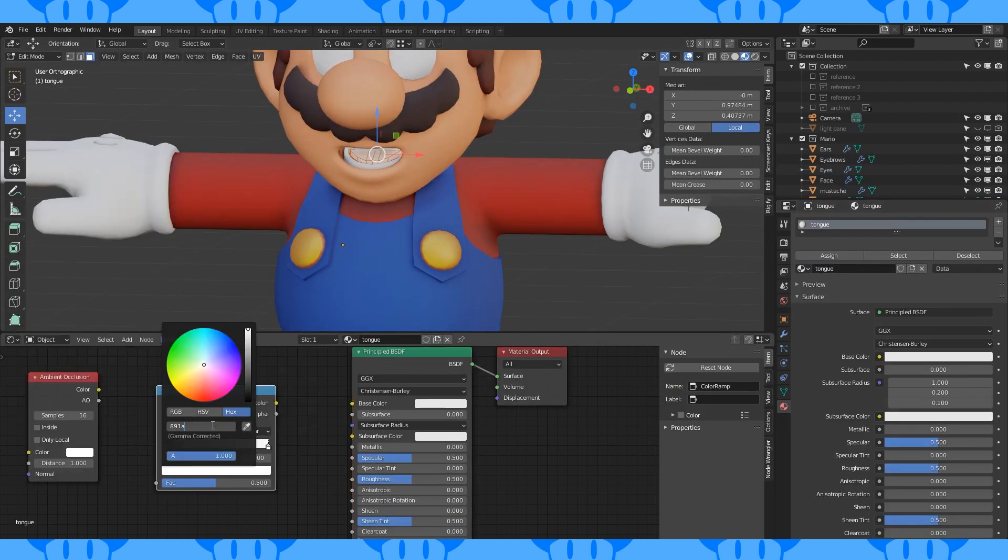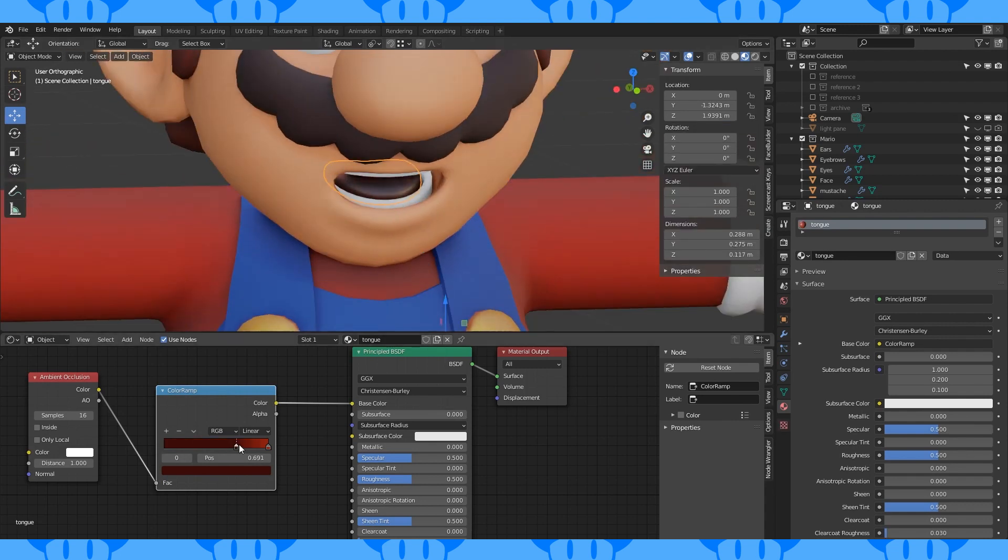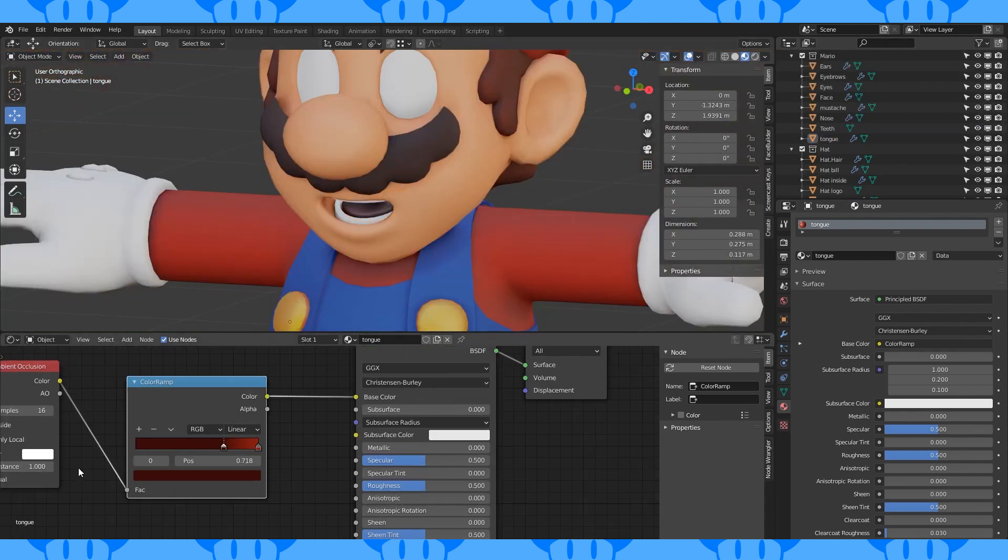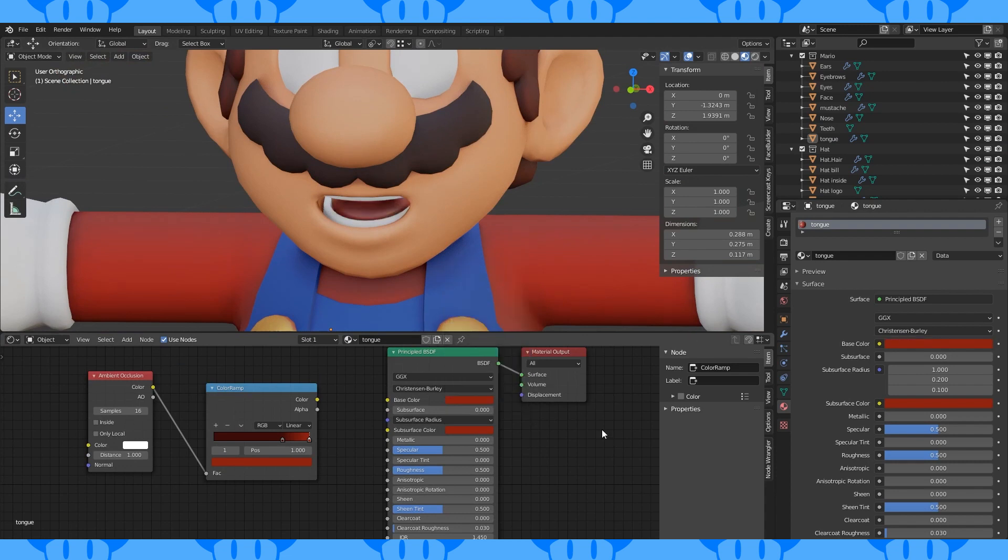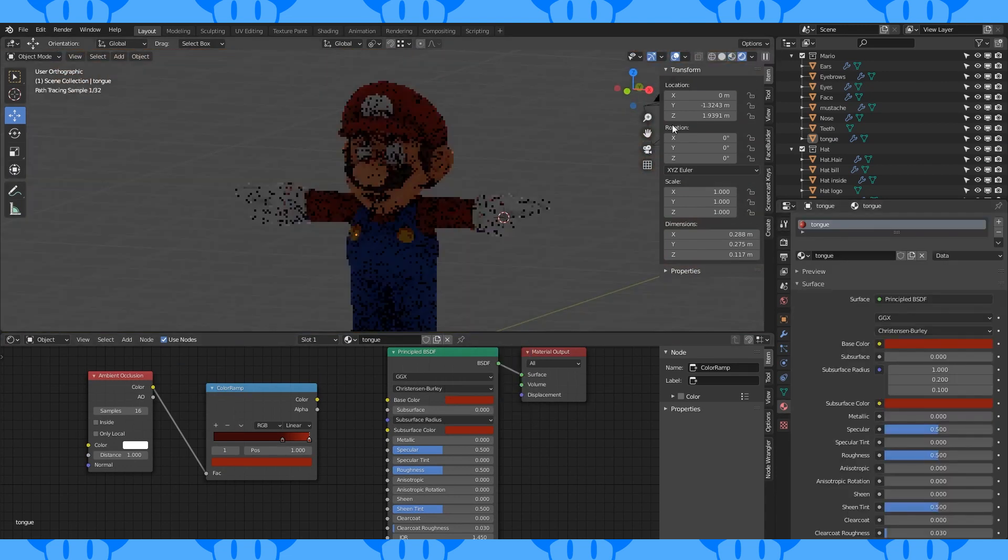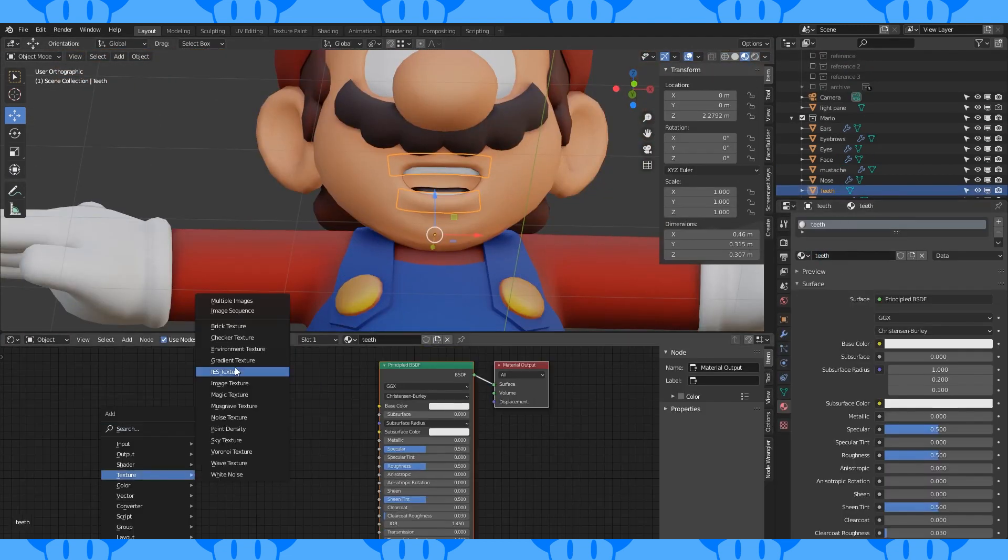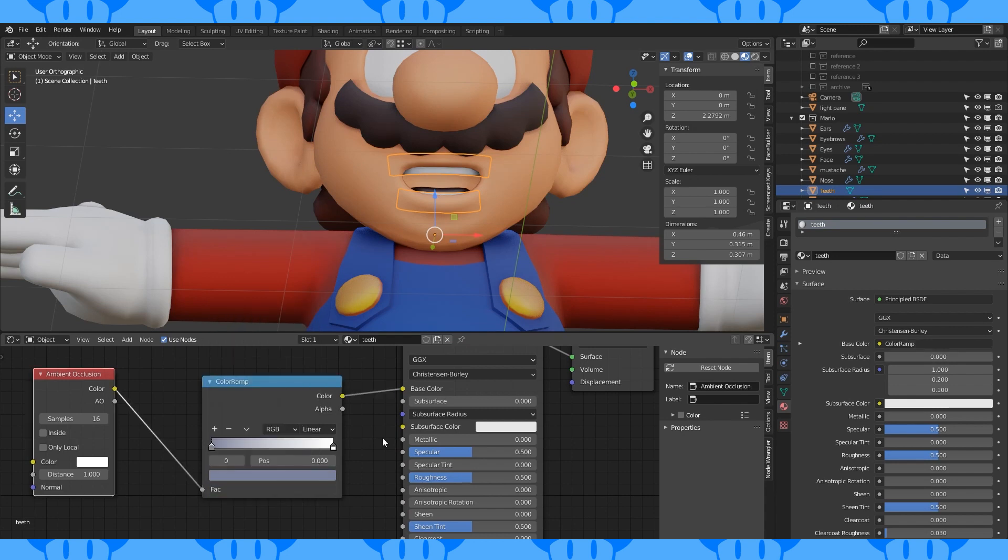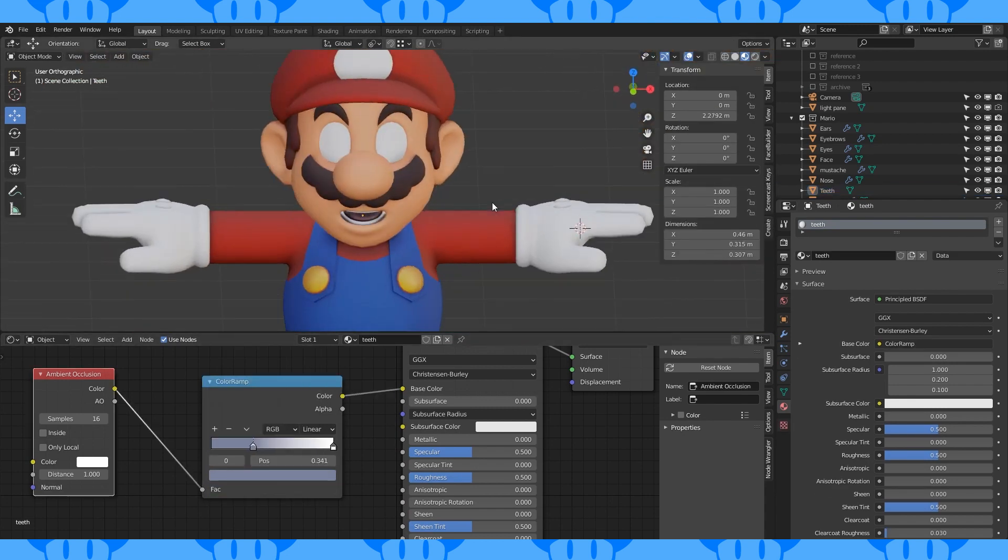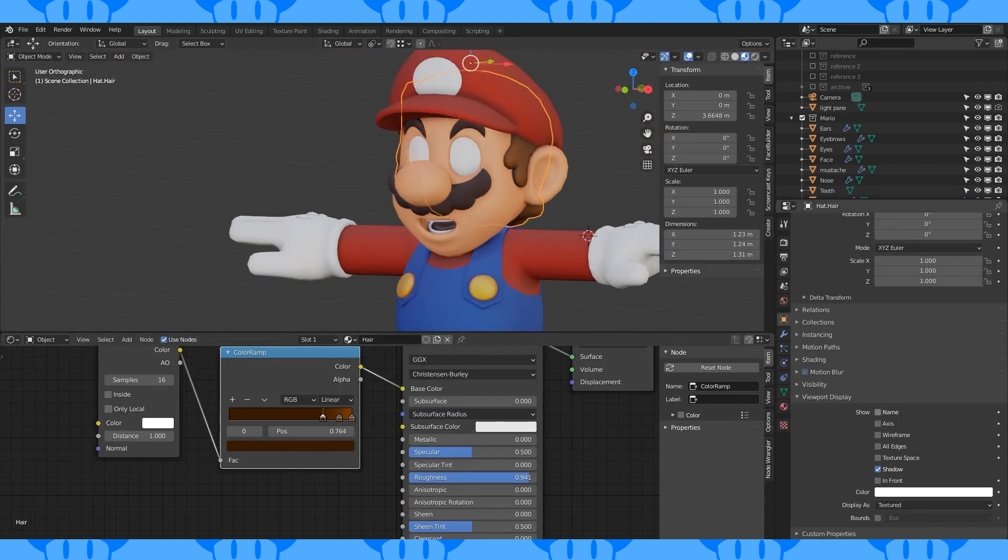Pick a red color for his tongue. Be careful using ambient occlusion in an enclosed space. It has a tendency to quickly become too dark. Use a slightly blue-gray color on the teeth. I changed around my colors on the hair a bit.